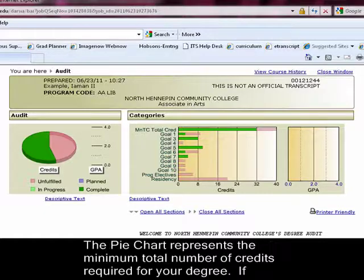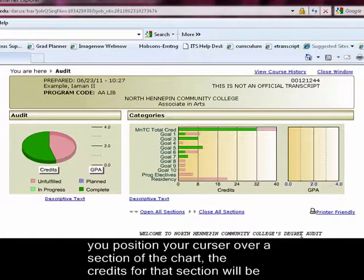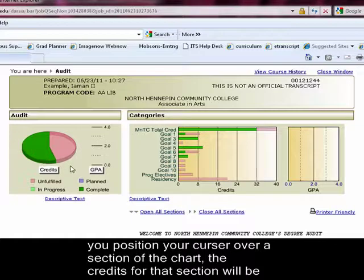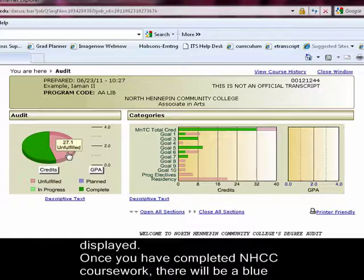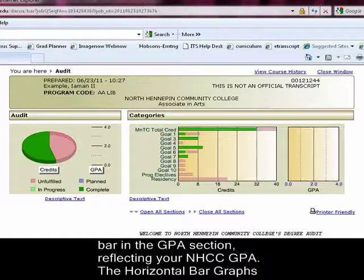The pie chart represents the minimum total number of credits required for your degree. If you position your cursor over a section of the chart, the credits for that section will be displayed. Once you have completed NHCC coursework, there will be a blue bar in the GPA section reflecting your NHCC GPA.